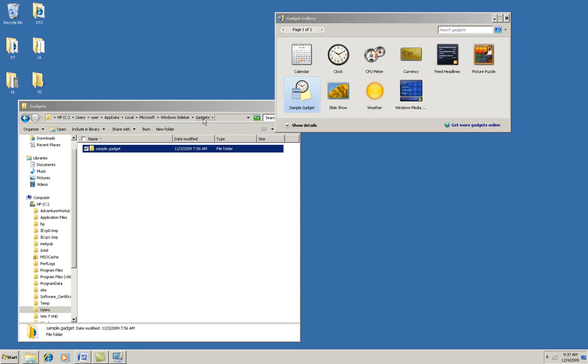If I wanted a global gadget, I would put it under System Root, and then Program Files, and then under that Windows Sidebar and Gadgets. There's a third location for Microsoft's own gadgets, but we don't care about it. So here's the folder named Sample Gadget.